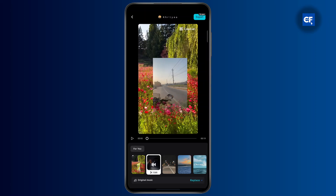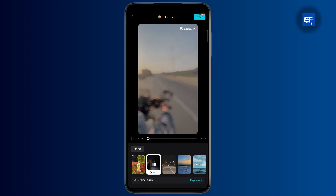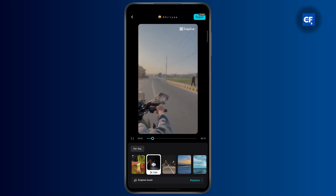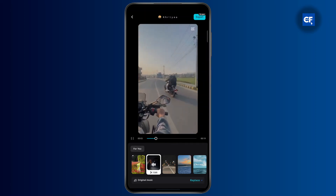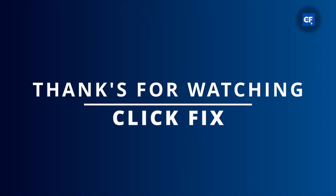Once the video is ready, you can just go ahead and click on the export option at the top right and you should be good to go. That's pretty much it guys, I hope it was helpful. I'll see you on the next one.